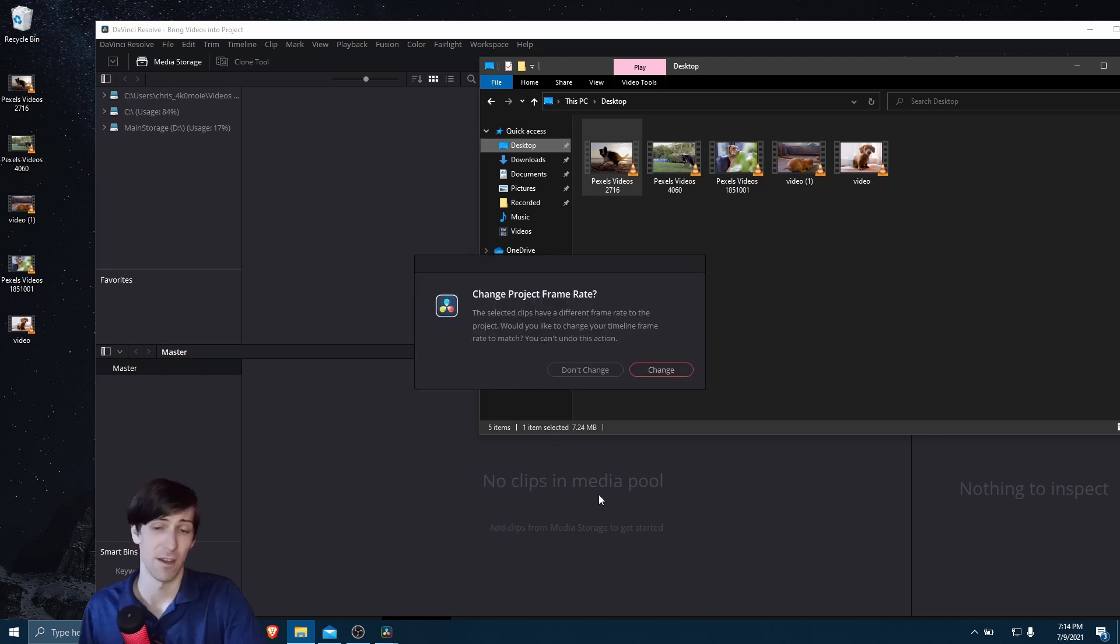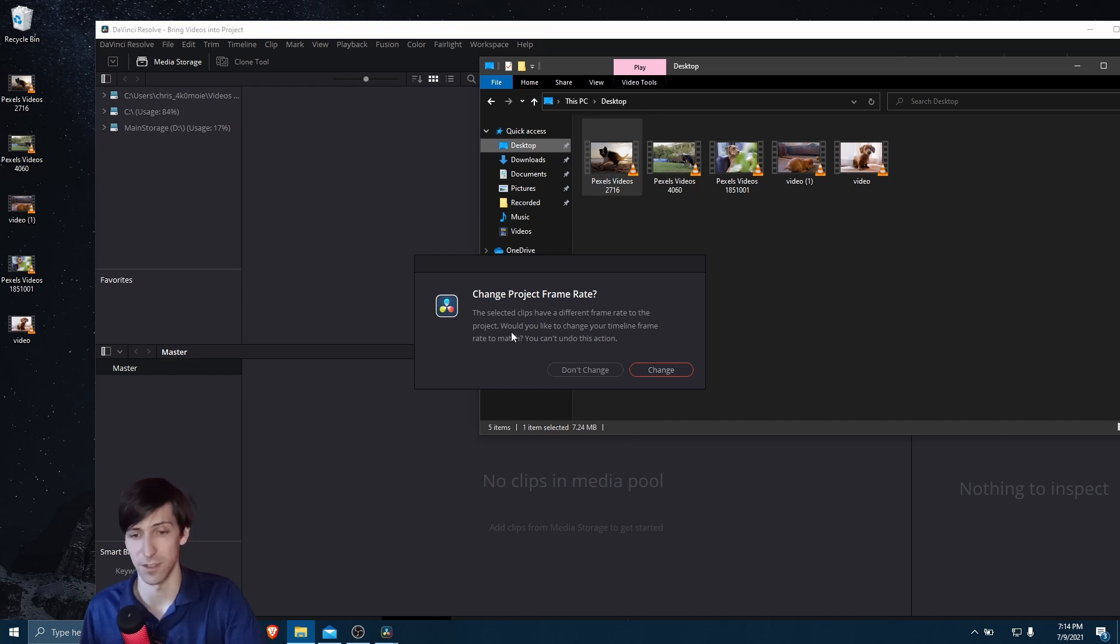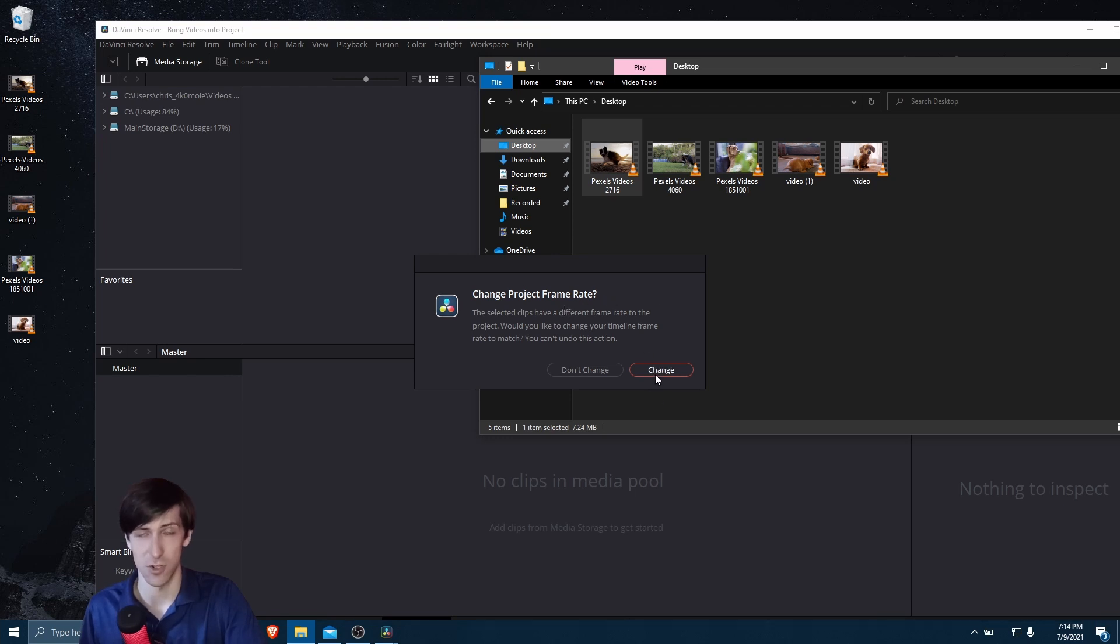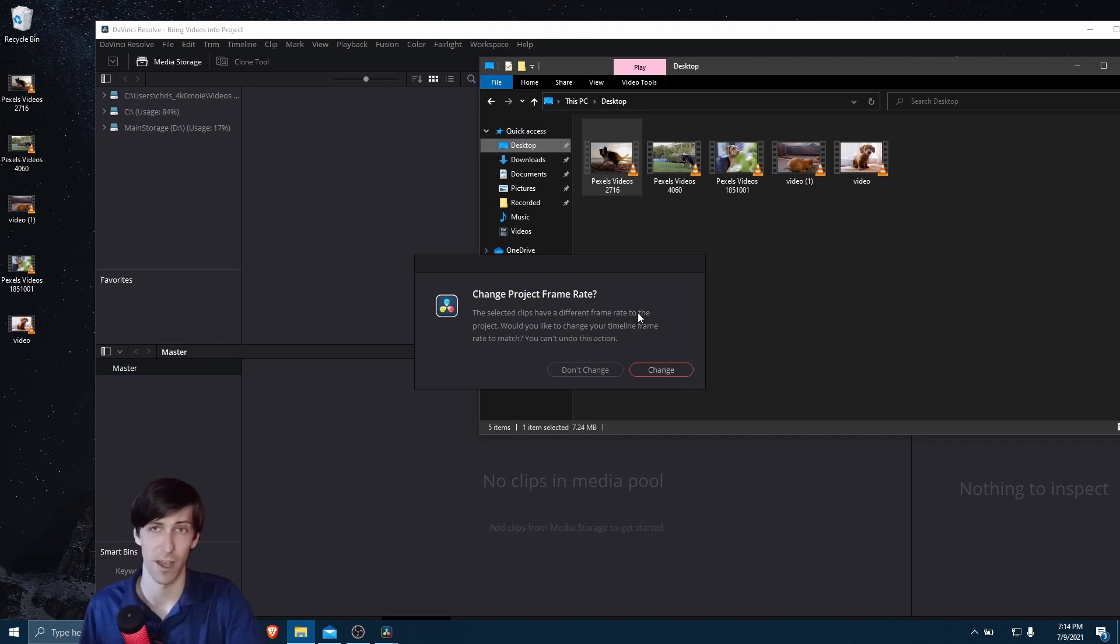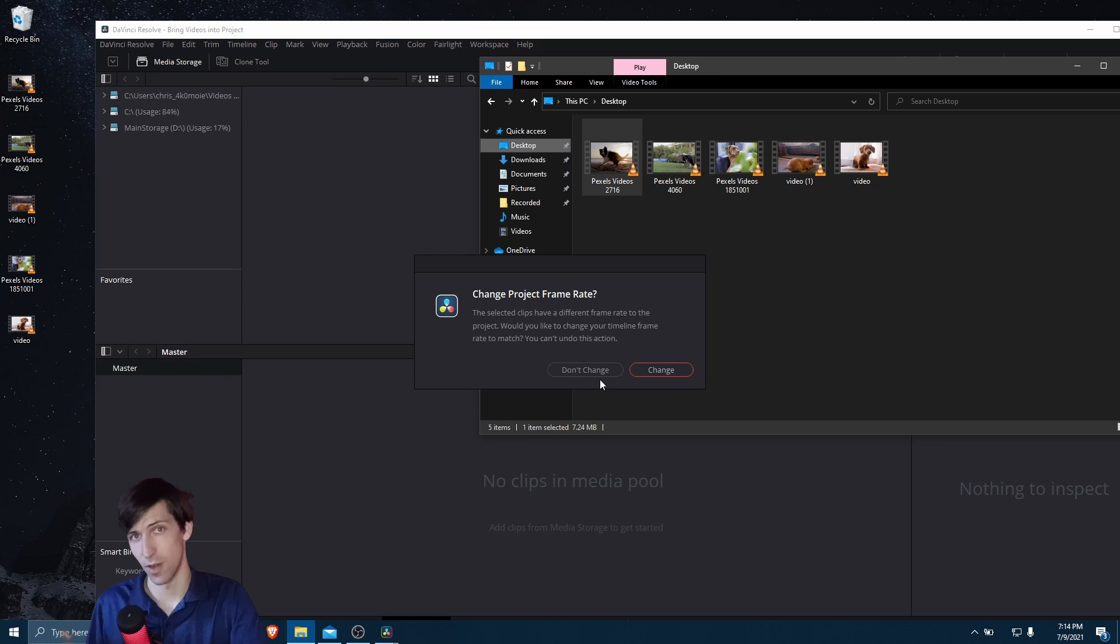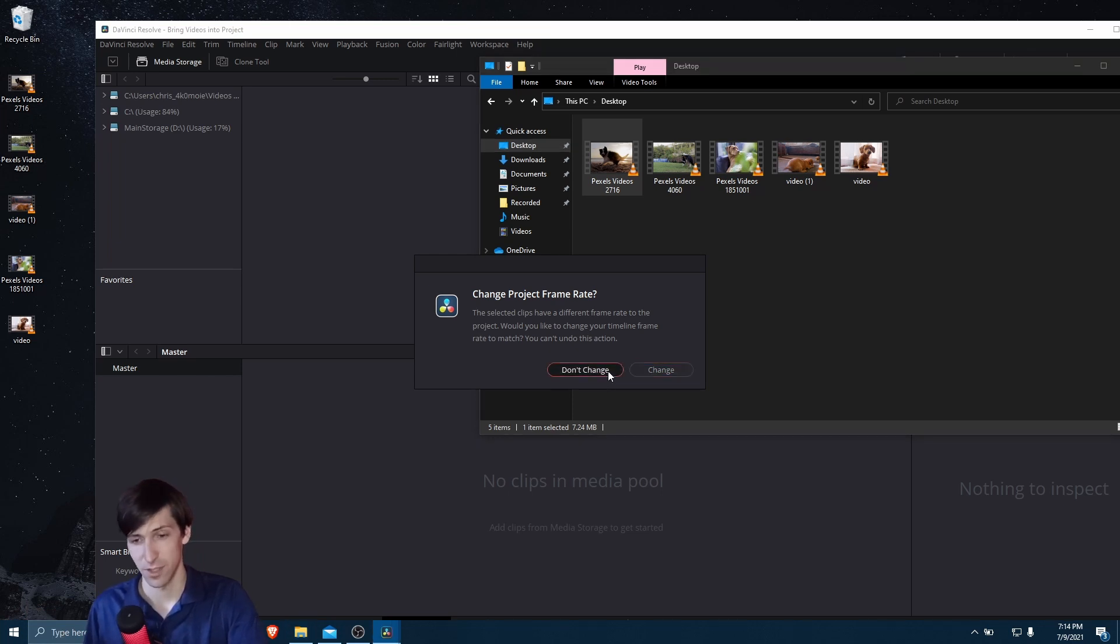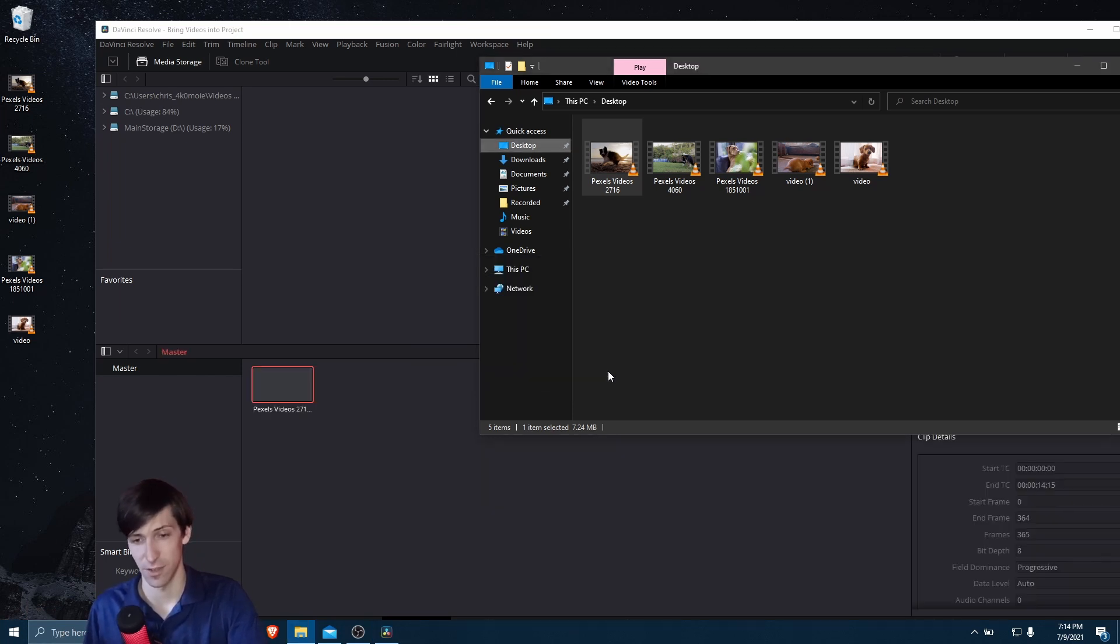Now if there's different settings on this video clip, then your project defaults. You may see this box, Change Project Frame Rate. So if we hit Change, what this is going to do is it's going to match the project settings to the file we're bringing in. So if you don't want to overwrite your project settings, then you should hit Don't Change. So I'll go ahead and do that here.